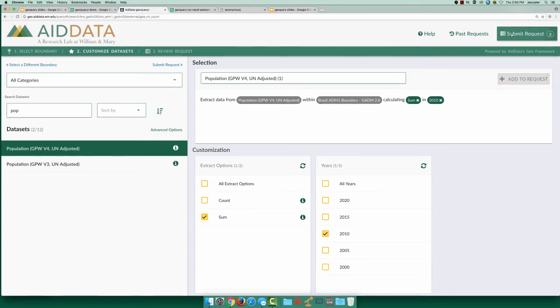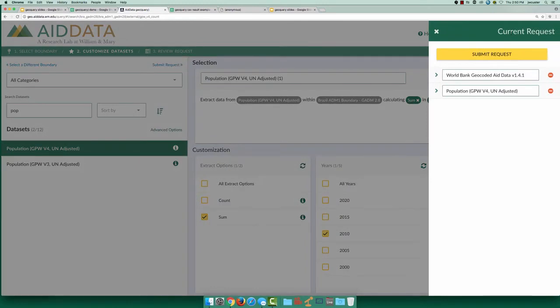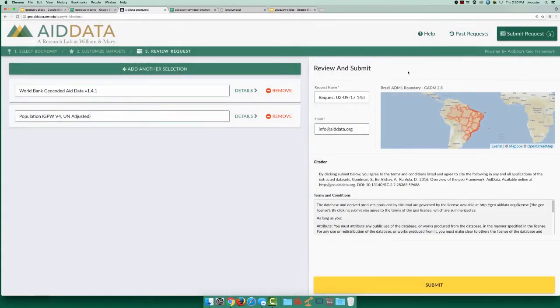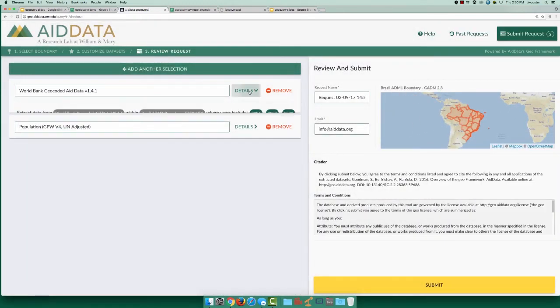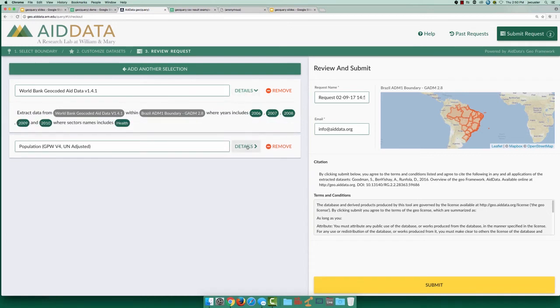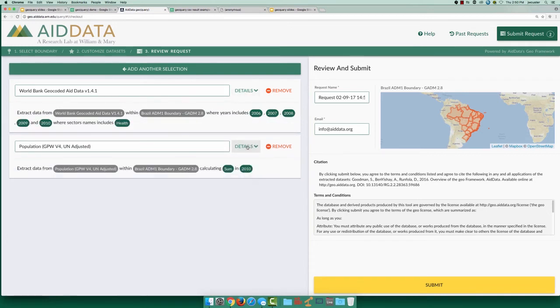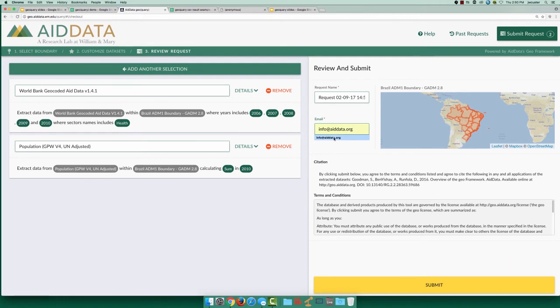Now we have all the data we need for this example, so let's submit a request. Once submitted, GeoQuery will handle all the heavy lifting to filter the underlying data and merge our filtered data extractions from the aid and population datasets to a single clean output CSV. GeoQuery will send a permanent link for your dataset to the email address you enter. Now we're able to submit this into the queue.